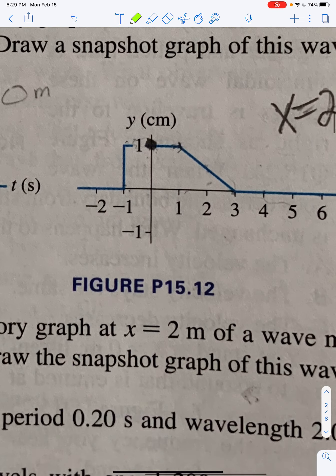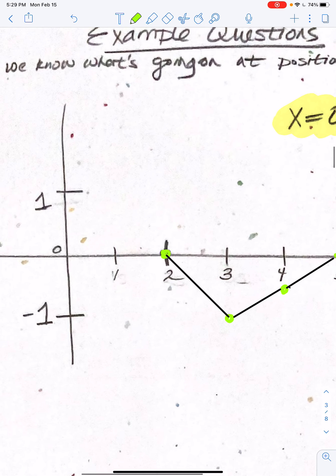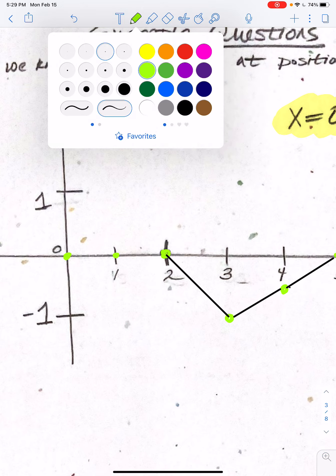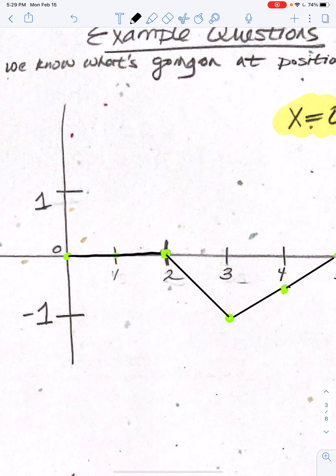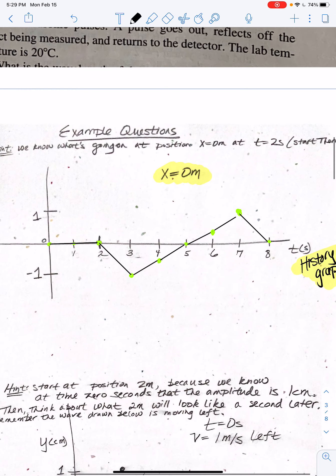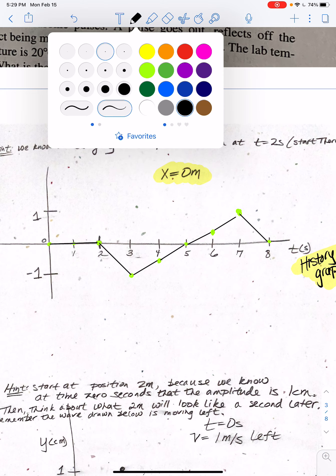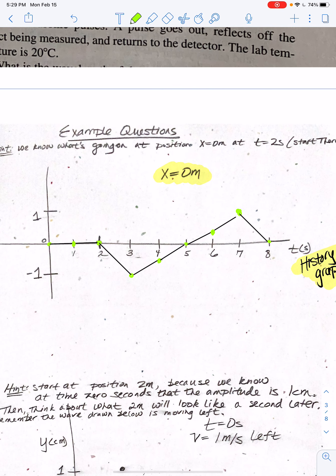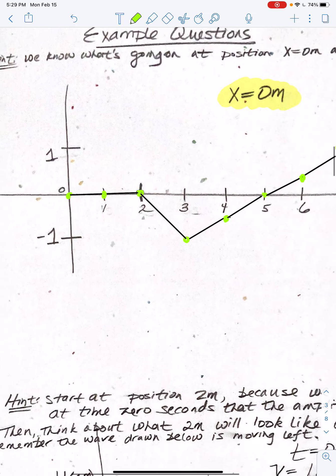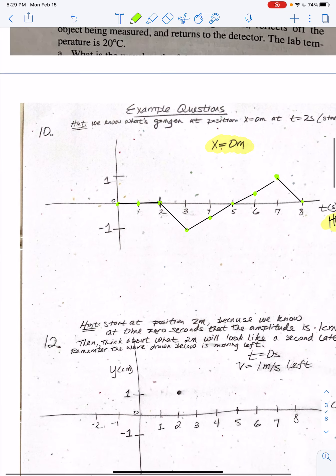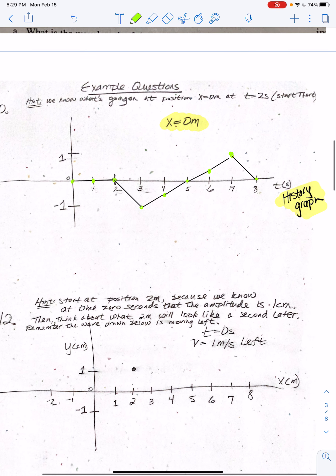Coming down here, we can extend those points in, just like that. So there we have it — this is the history graph for position 0 meters, and that is how it is made.